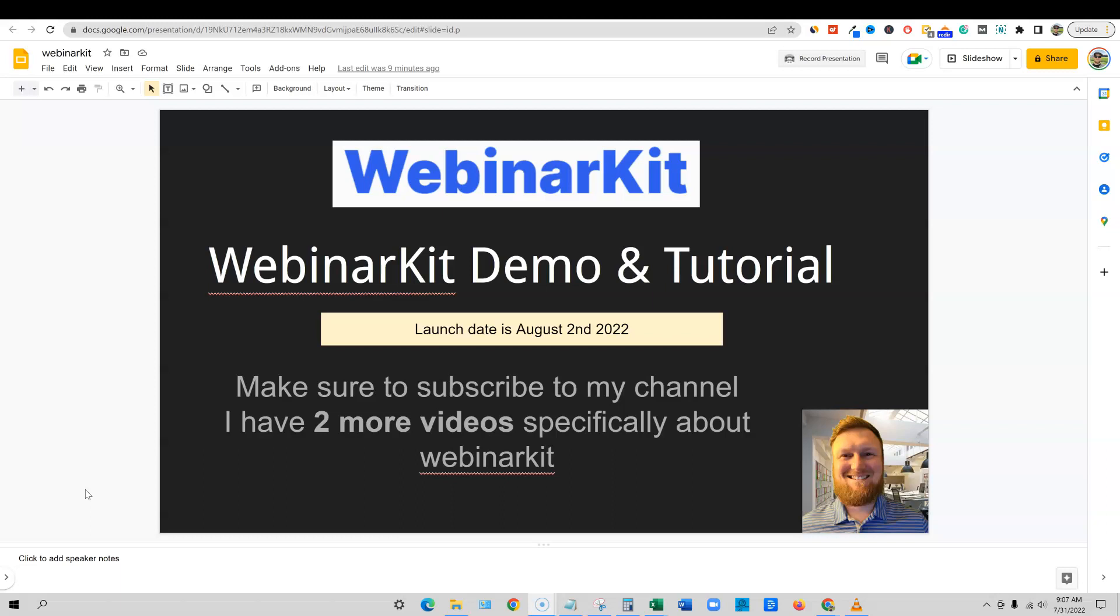Make sure to subscribe to my channel because I'll have at least two more videos specifically about WebinarKit. My next video will go over bonuses that you'll be able to get if you decide to pick up WebinarKit on launch day via my link. Then finally, I'll do a final review. I'm trying to get this information out to you guys so you can really know exactly what this tool does.